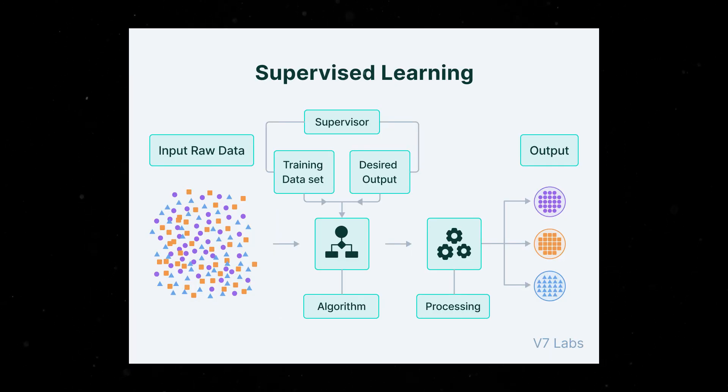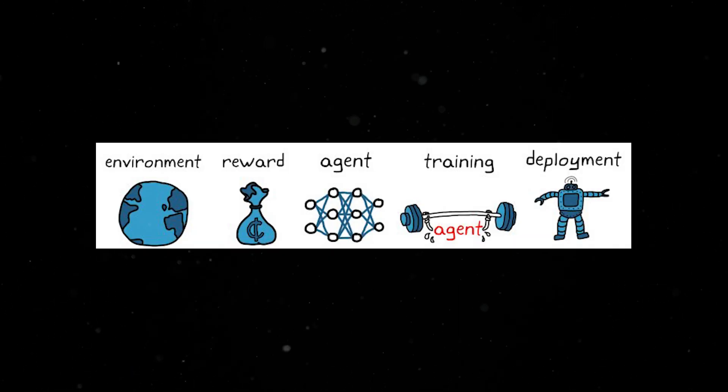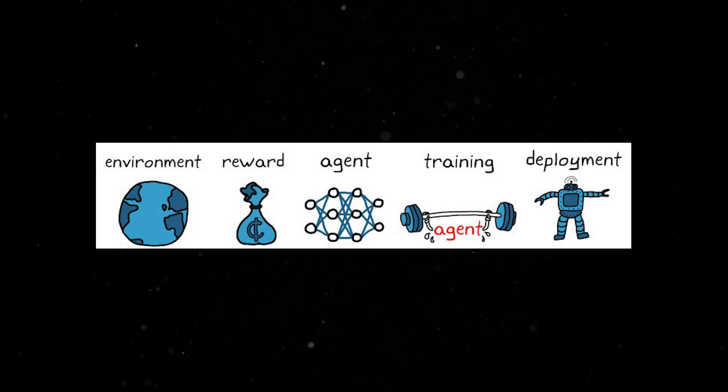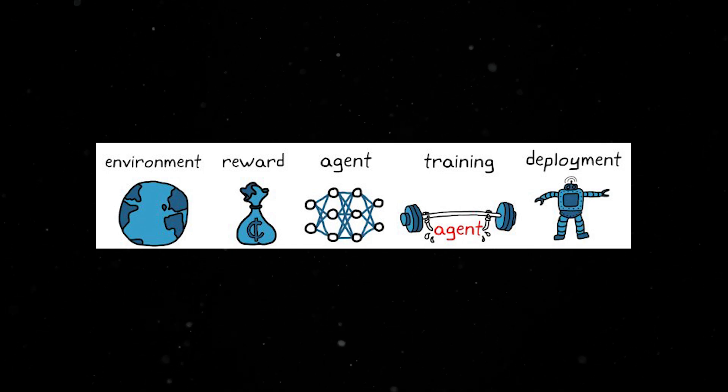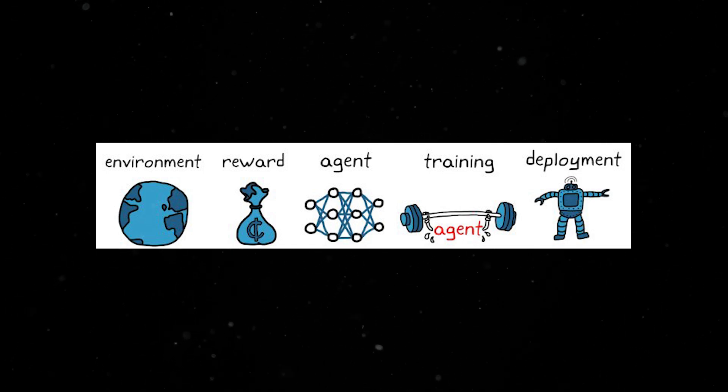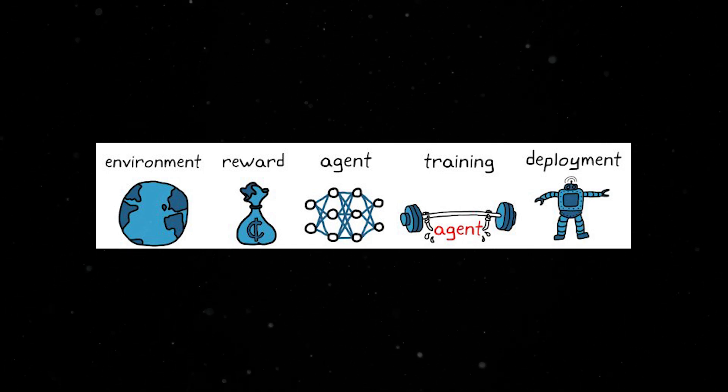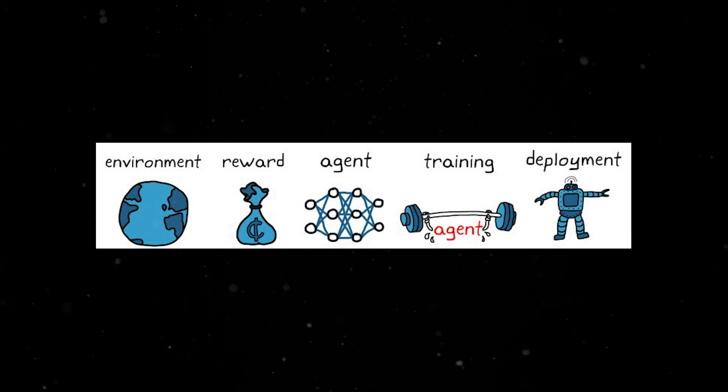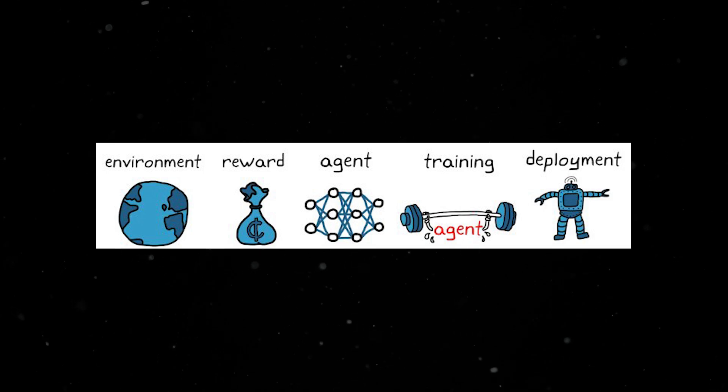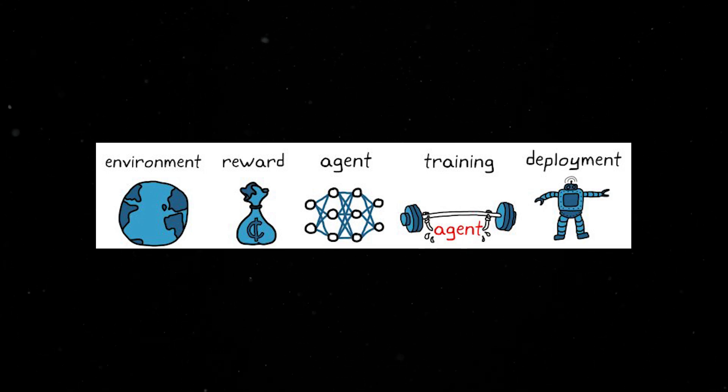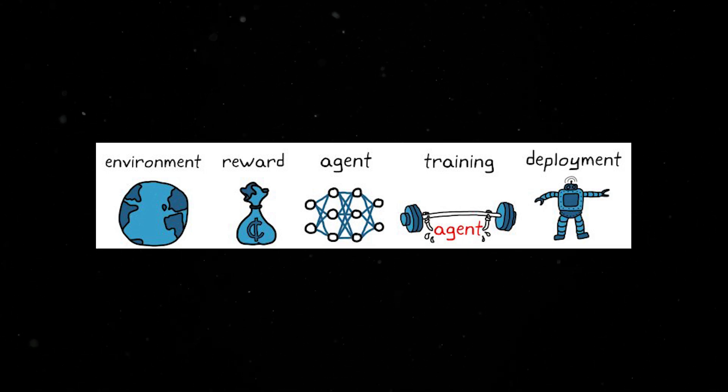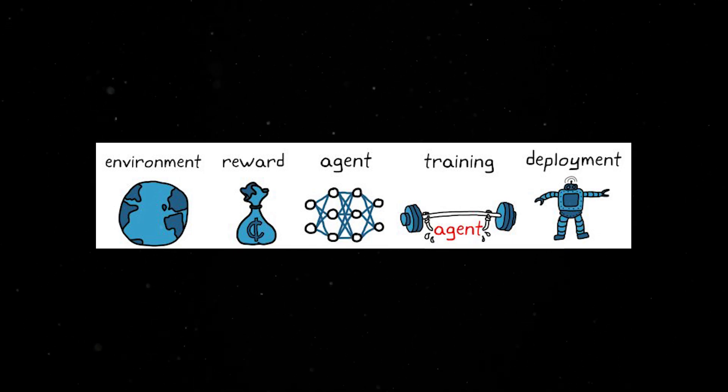In supervised learning, the correct answers are provided by the training data. In reinforcement learning, however, the correct answer isn't explicitly given. Instead, the agent learns by trial and error. Its only reference is the reward received after taking an action, indicating progress or failure.